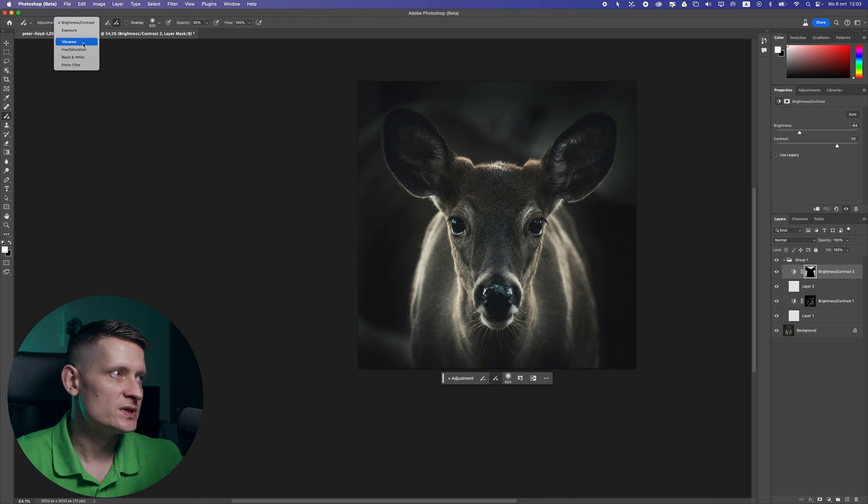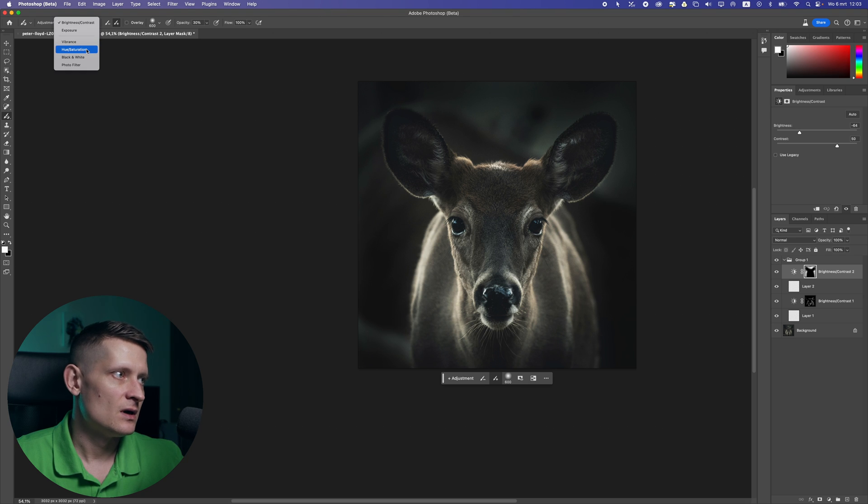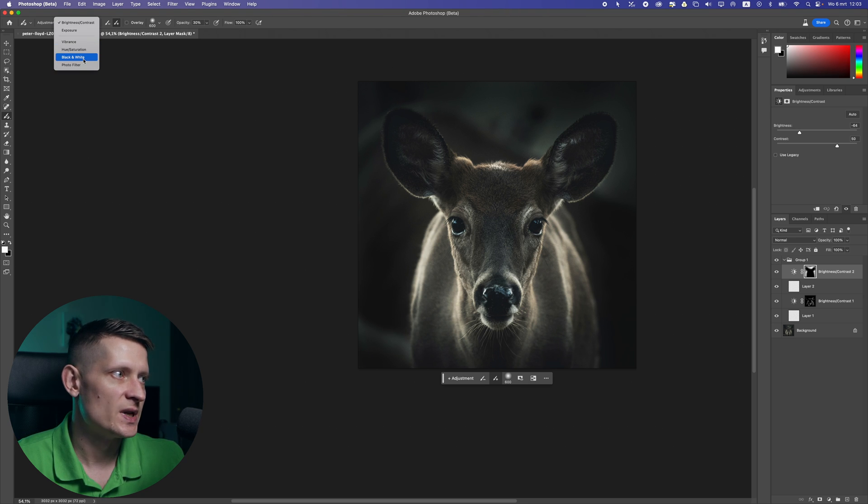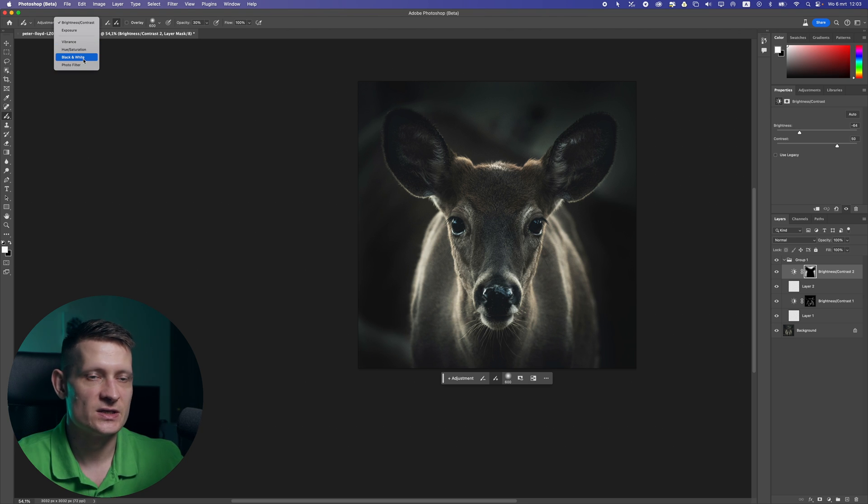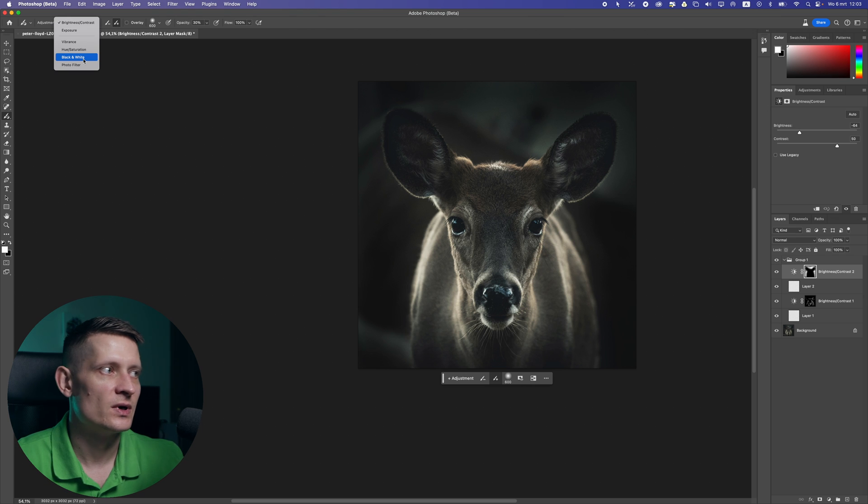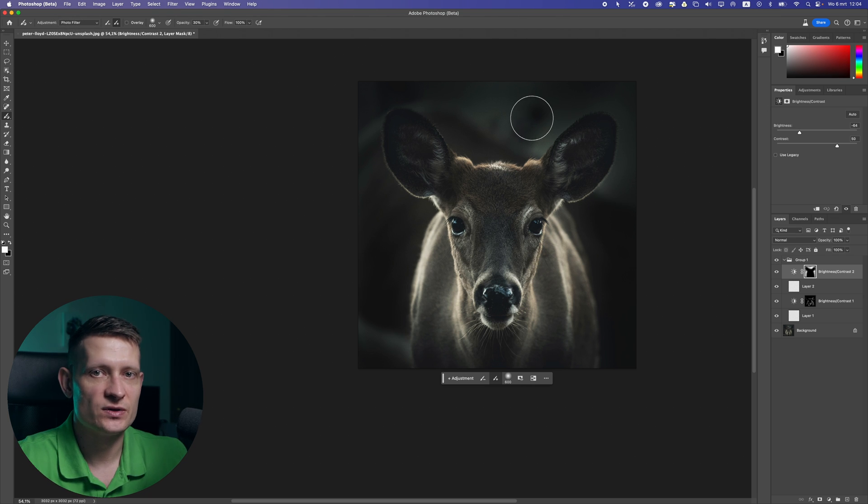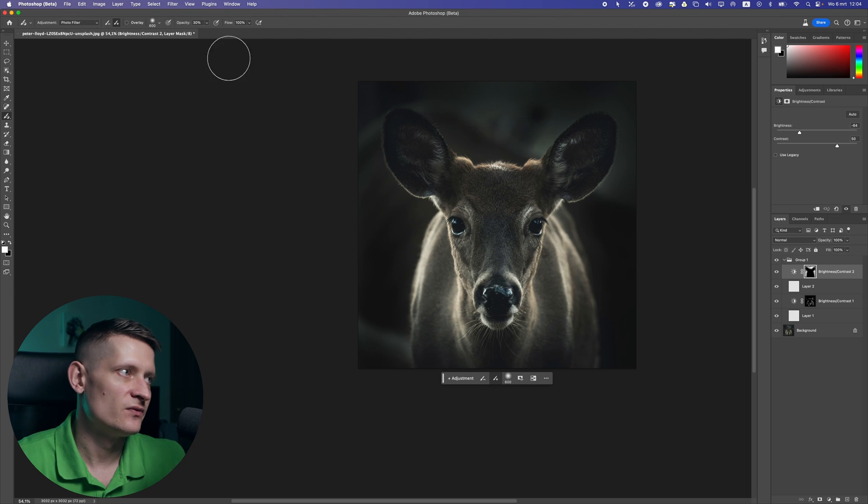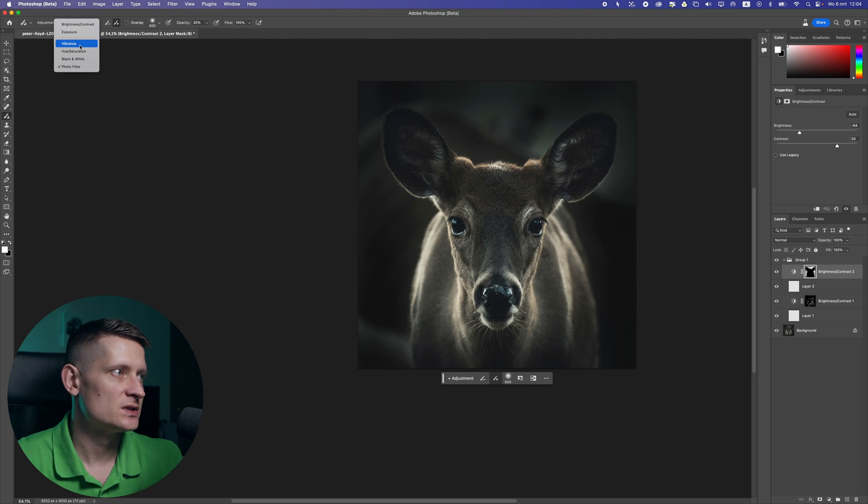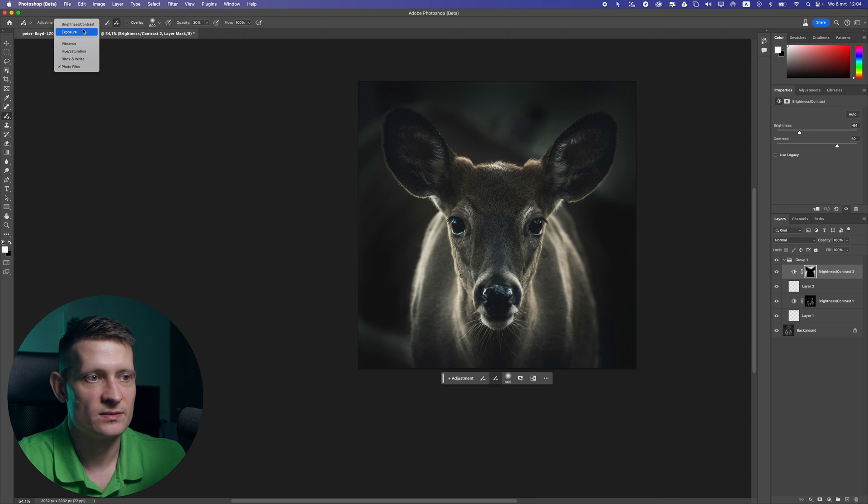There's also vibrance to get rid of some colors, here in saturation the same, and some photo filters and black and white filter in case you want to make some areas black and white or add some photo filter to a photo. But I wouldn't use that but for these two it's pretty cool to kind of get the quick results you want.